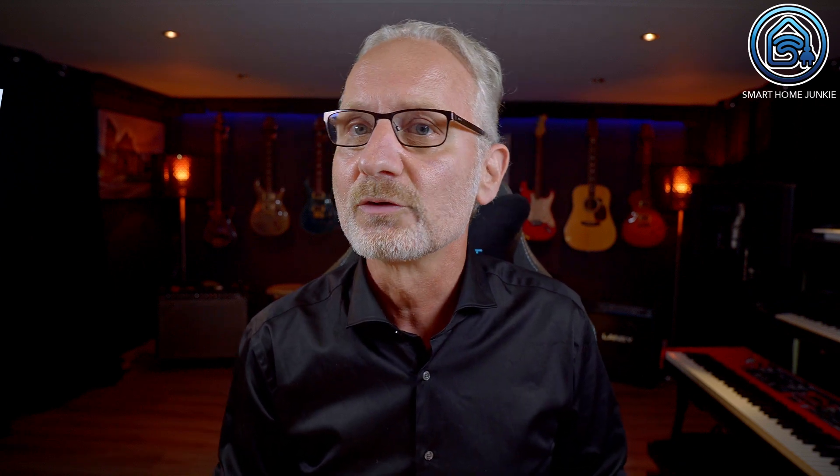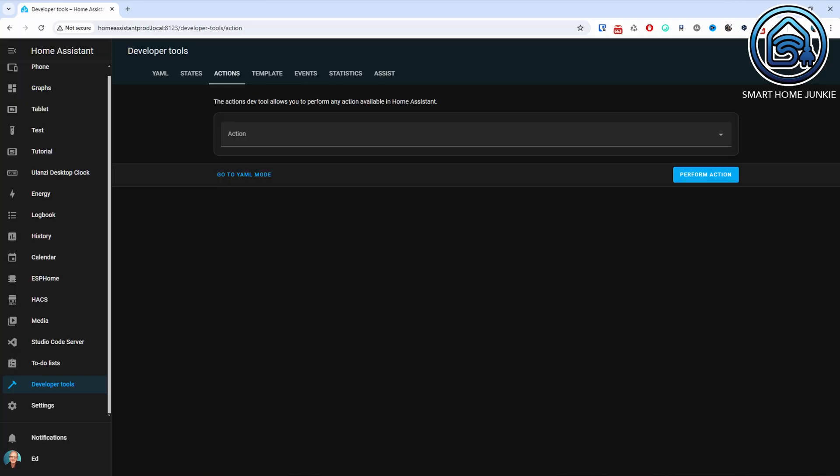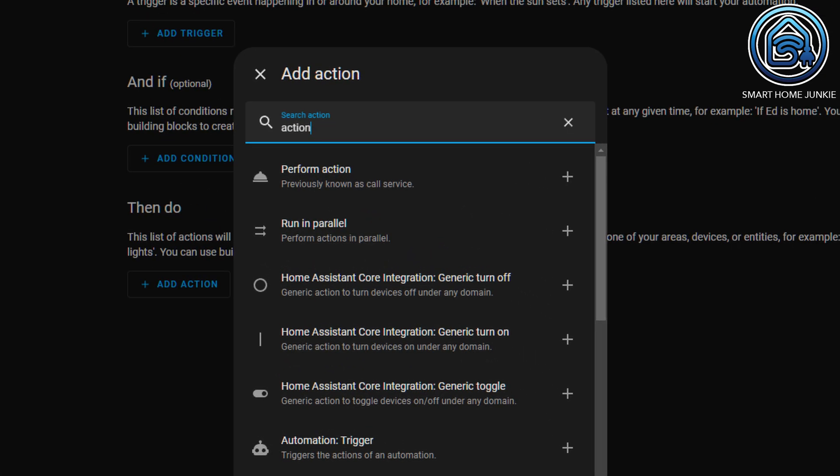In the past, you could call services in Home Assistant using the Call Service command. However, services is a bit of a confusing term because, for example, you also have Weather Services. That's why the Home Assistant team decided to rename services to Actions. For instance, the Services tab in the Developer Tools is renamed to Actions. And in Automations, you can now use the command perform action instead of call service. But don't worry, your old automations that use the call service command will continue to work. When you edit an existing automation that uses the call service command, it will automatically be converted to the action command.